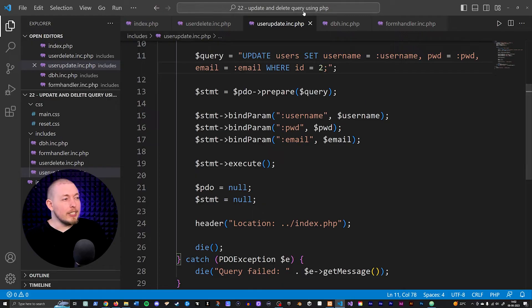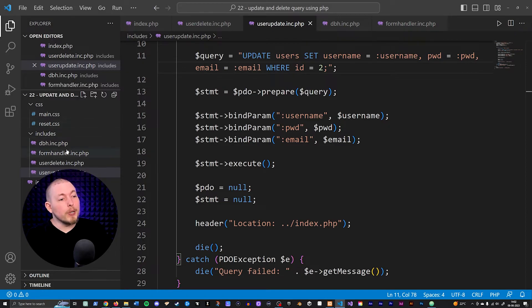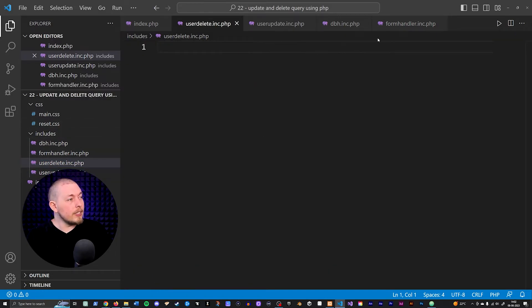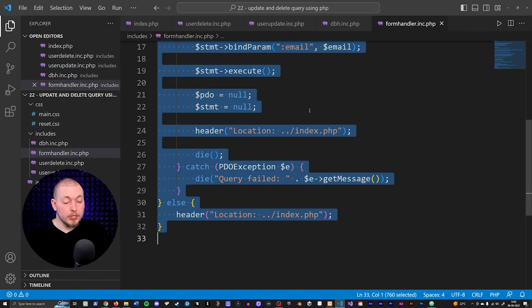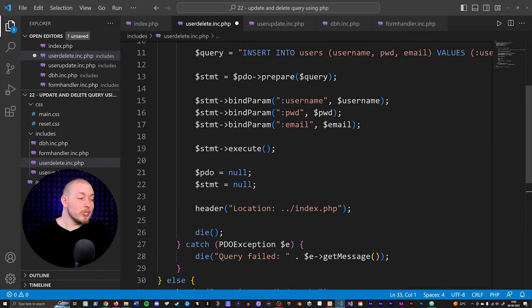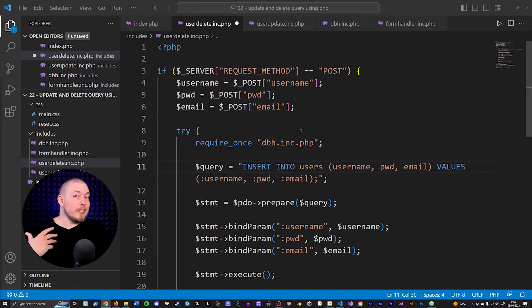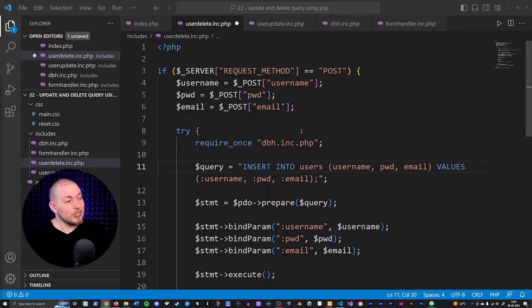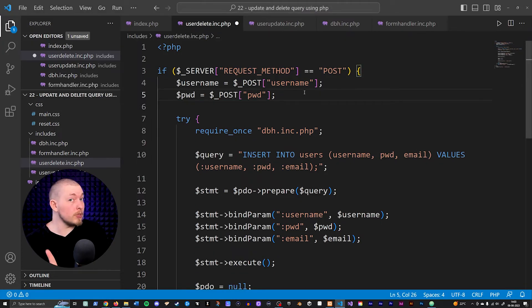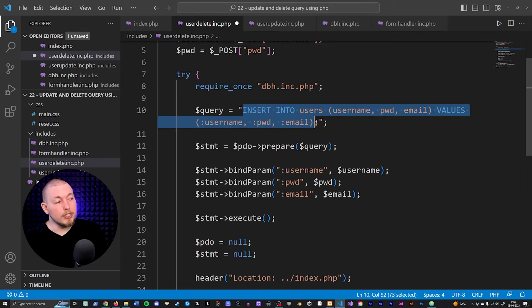Now what if I want to delete a user from inside my website? That is also very simple. I'll go inside user_delete and copy-paste everything from inside my form handler. We do the same thing — go inside the query and change it. We're not running an INSERT statement; we are actually running a DELETE statement, which is going to be even easier because we have less data to handle. The user didn't submit an email, so I'll delete that field.